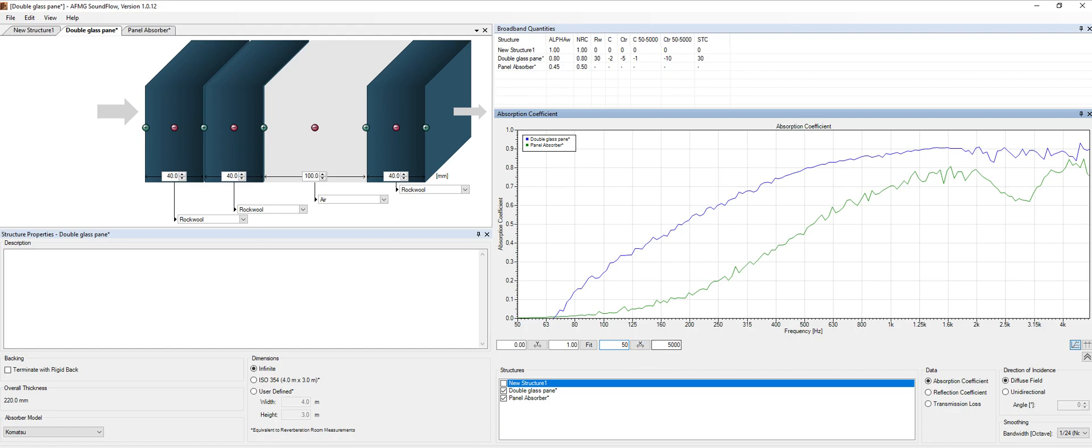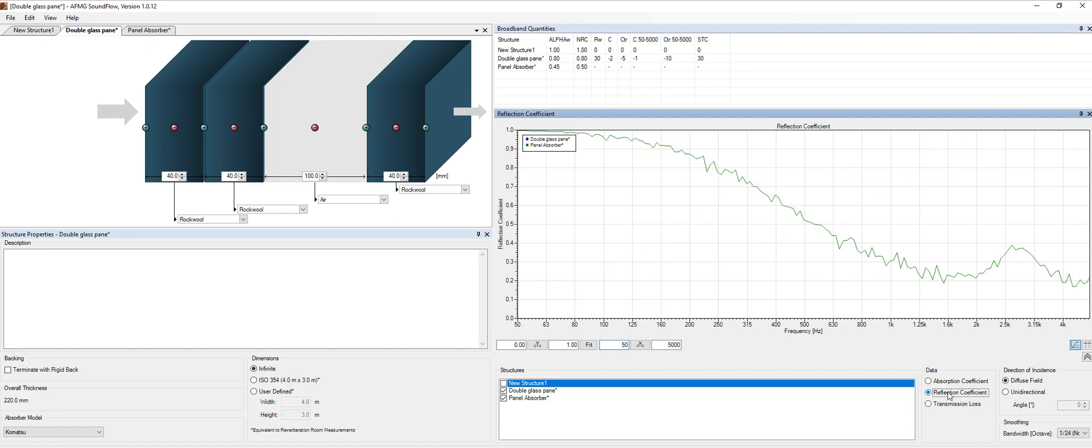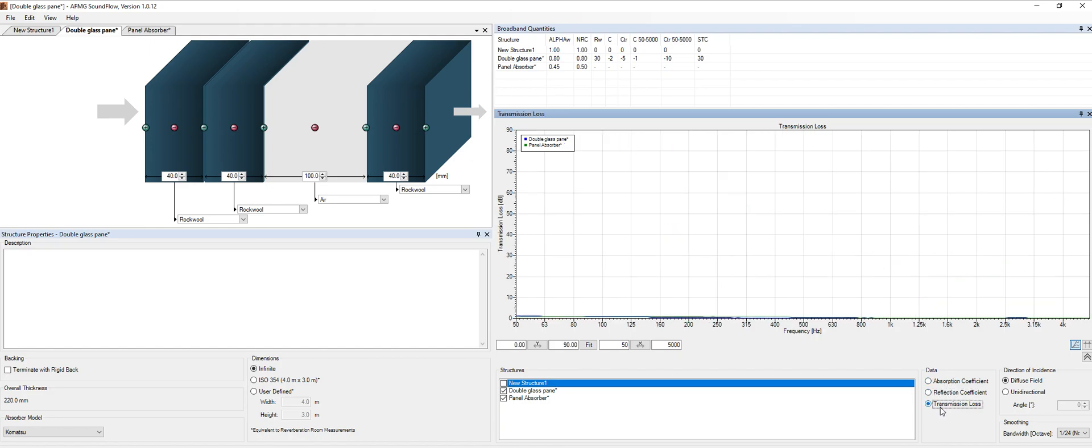We also have, apart from the absorption coefficient, the reflection coefficient, which I don't use that much, but it's basically the inverse of the above value. And we have the transmission loss of our structure over here.